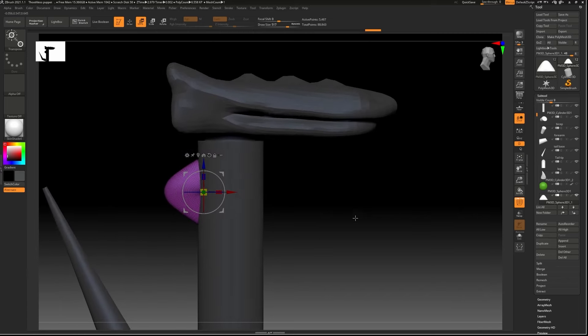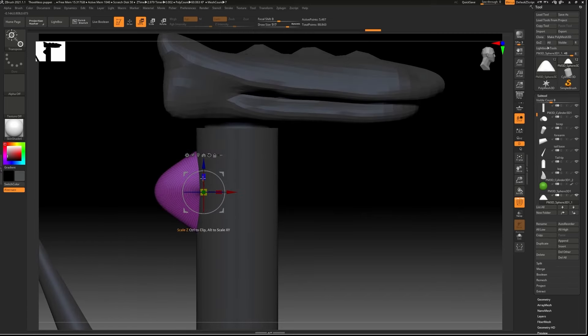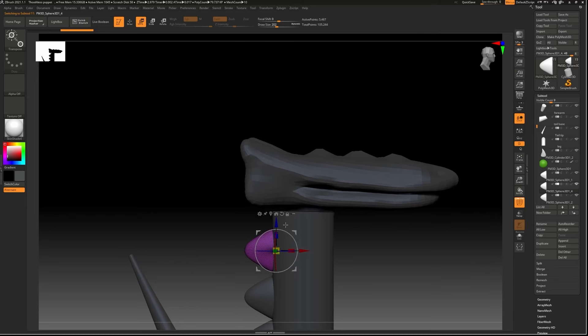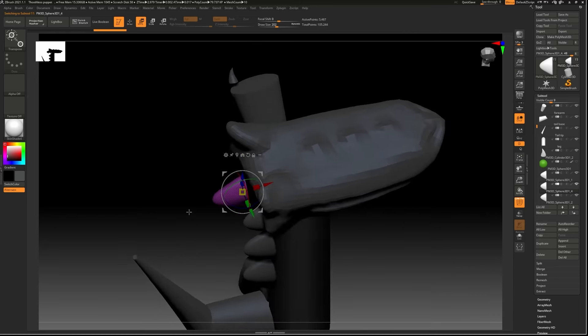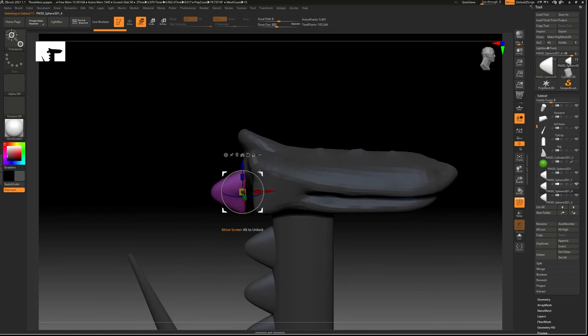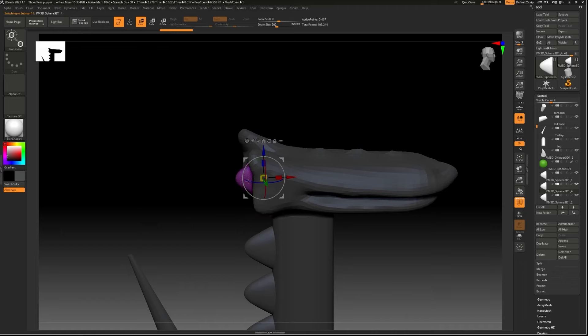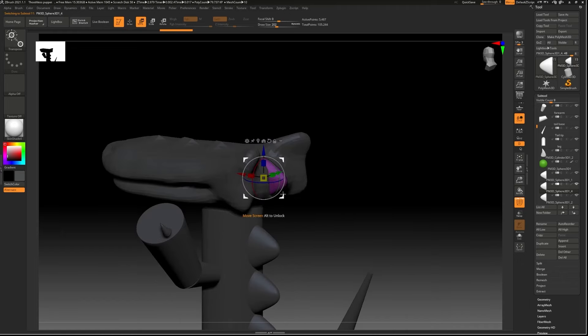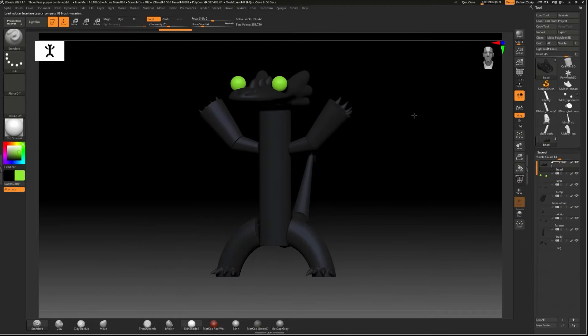For a quick overview on the rest of the puppet design, I used boolean operations to create small channels where I could feed thin 24 gauge wire to create the puppet's joints.